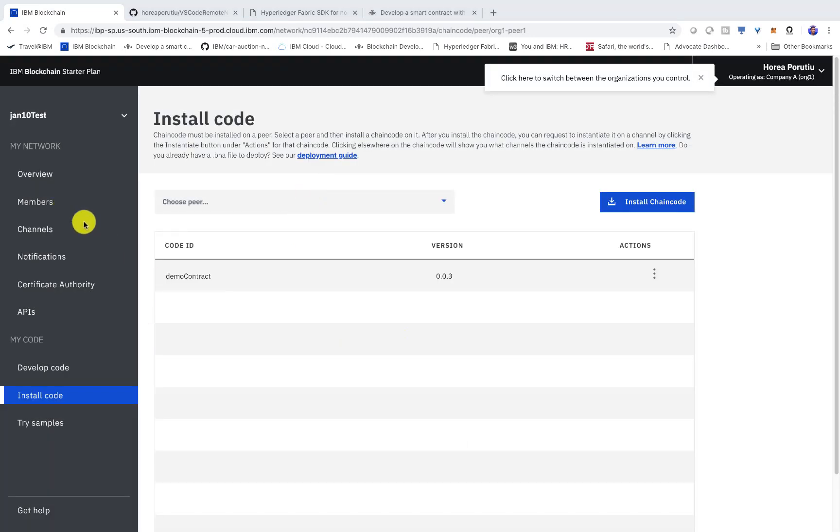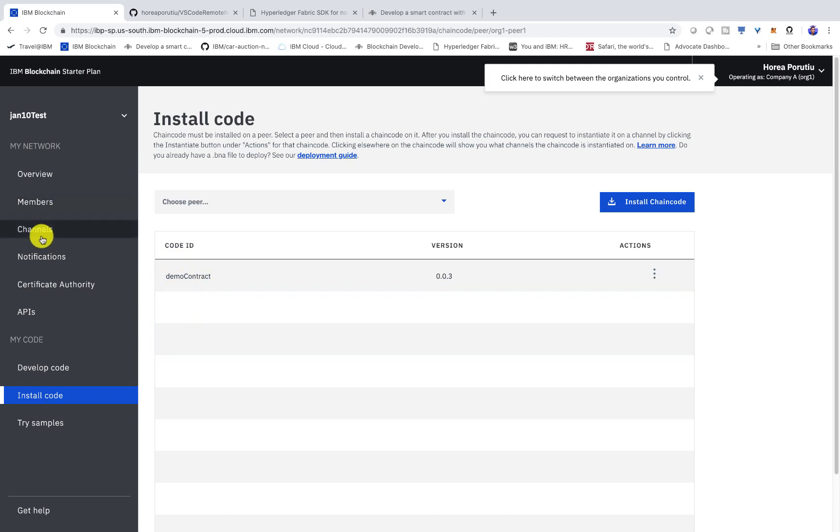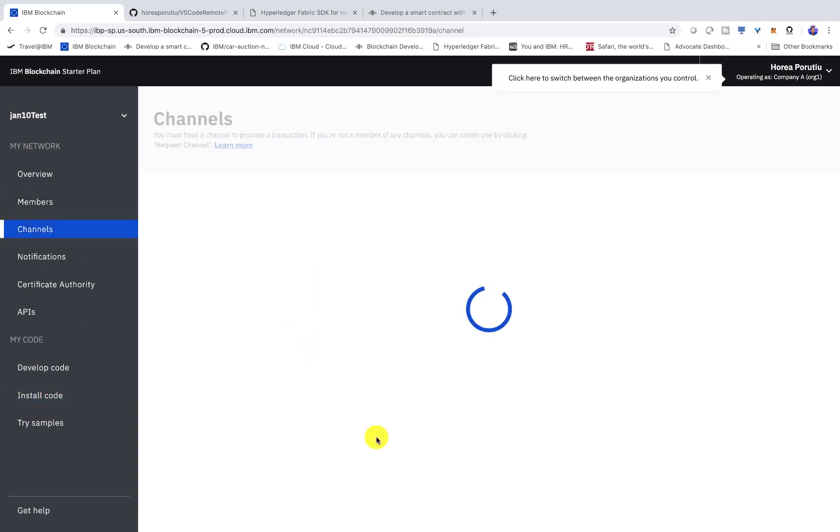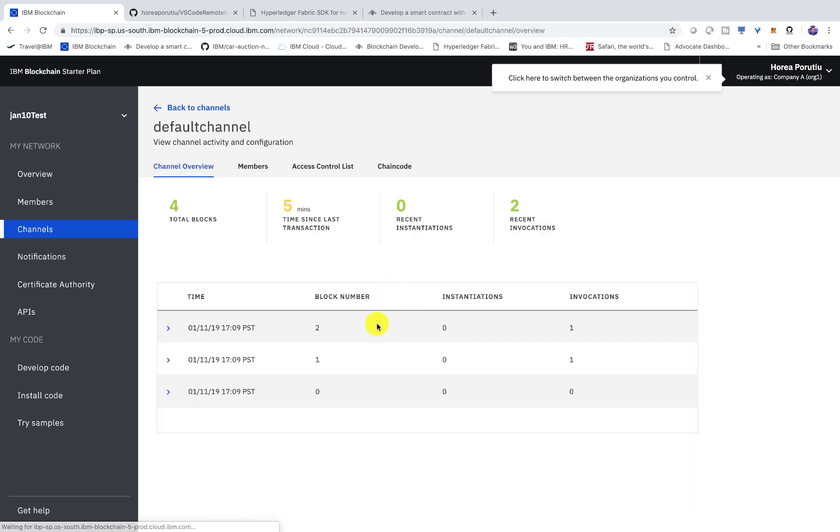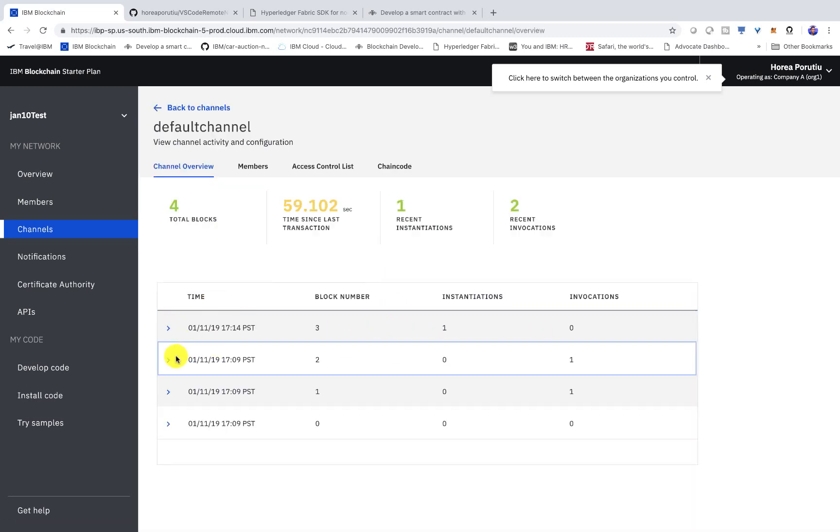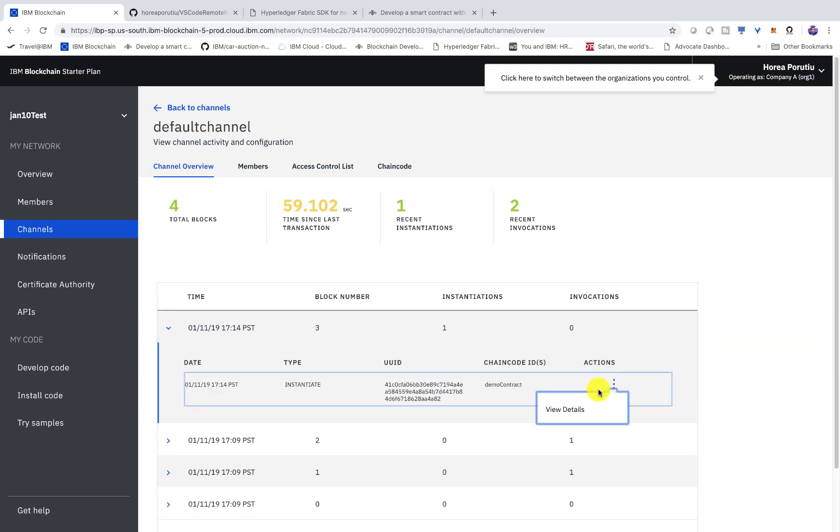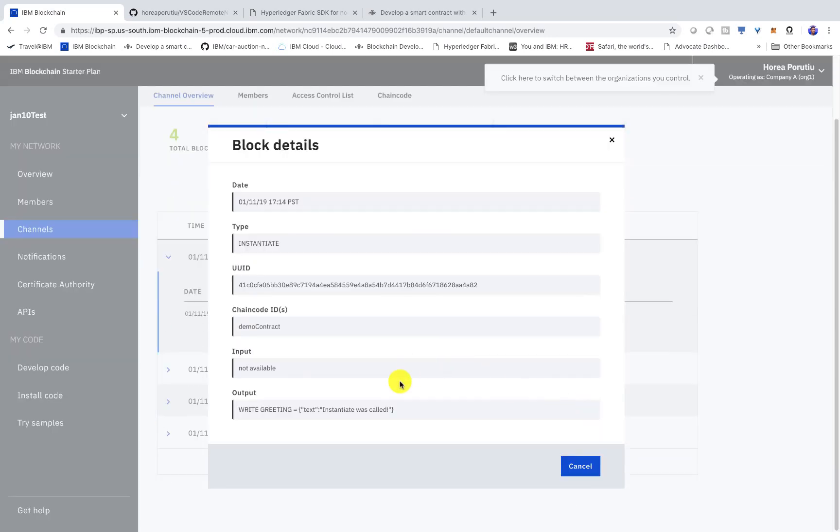Cool. So at this point, our contract is instantiated. We can go ahead and check that in the channels. And we should see another block being added. And that is, there it is. So that's the instantiated block. We can go ahead and look into the details. Okay. Yeah. So we called instantiate here.